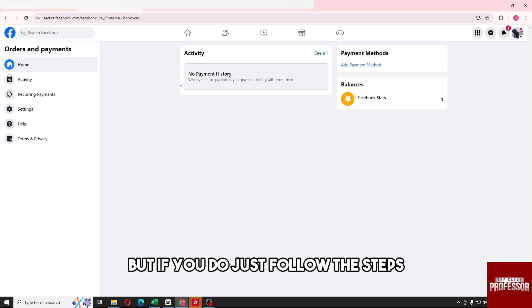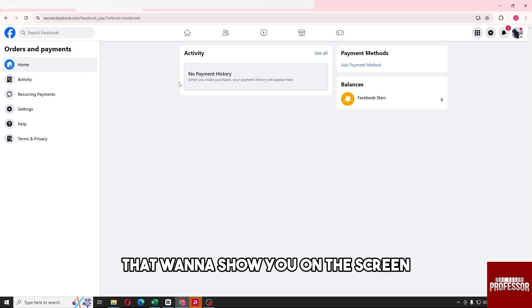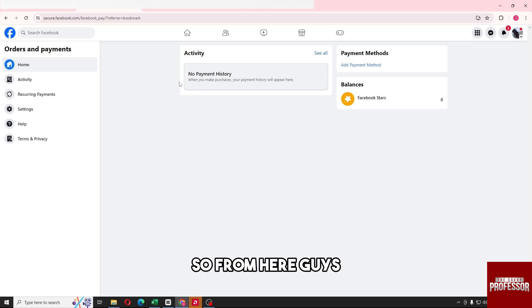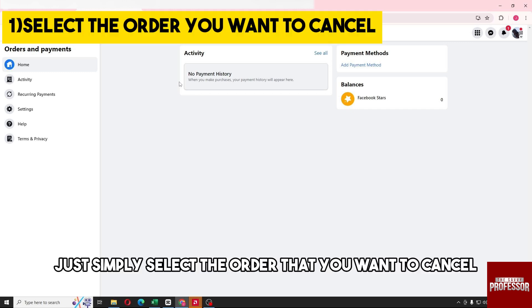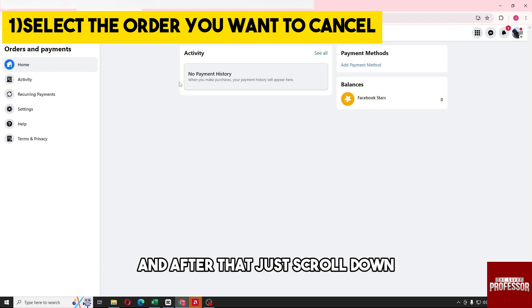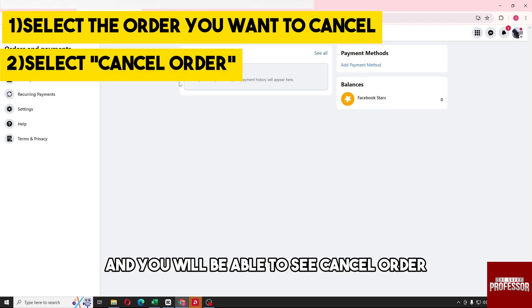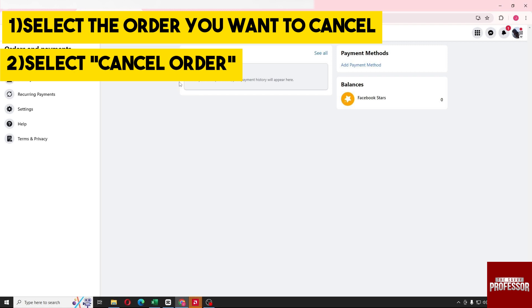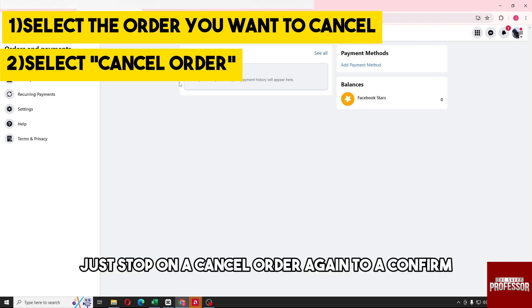Since I don't have an active order I won't be able to show you, but if you do just follow the steps on the screen. Select the order that you want to cancel, scroll down, and you will see 'Cancel Order' — tap on it and then tap 'Cancel Order' again to confirm.